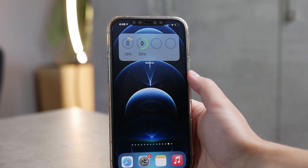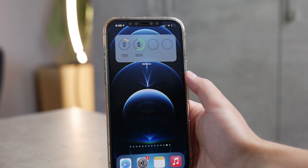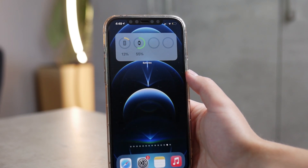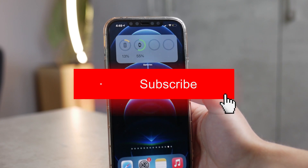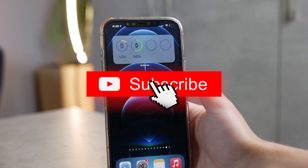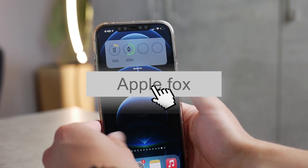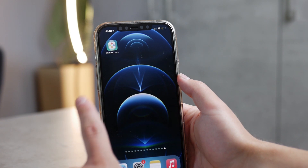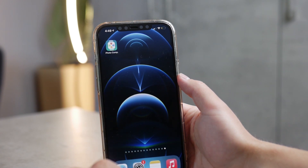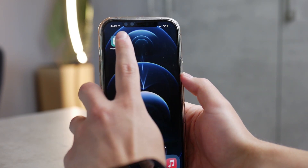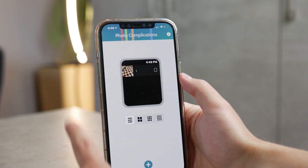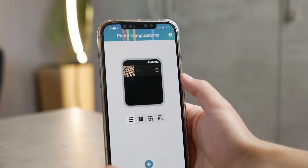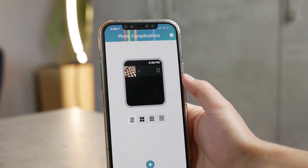If you're new to this channel, subscribe so you don't miss future videos — I think you'd benefit from it. You can also leave a thumbs up if this is working for you and you're enjoying the video so far.